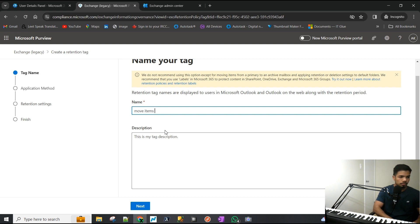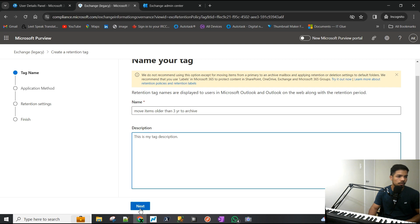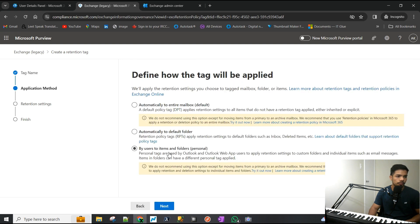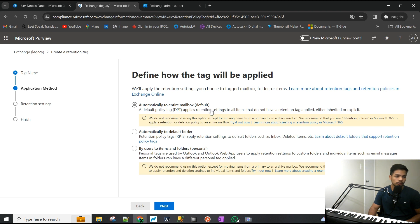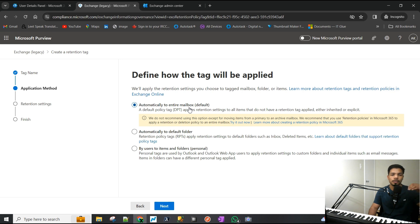You can add a description but I'm not going to do that. This is where you define what it will be applied to. I would choose 'Automatically to entire mailbox' because we want to move items everywhere - doesn't matter where it is, inbox, sent items, deleted.